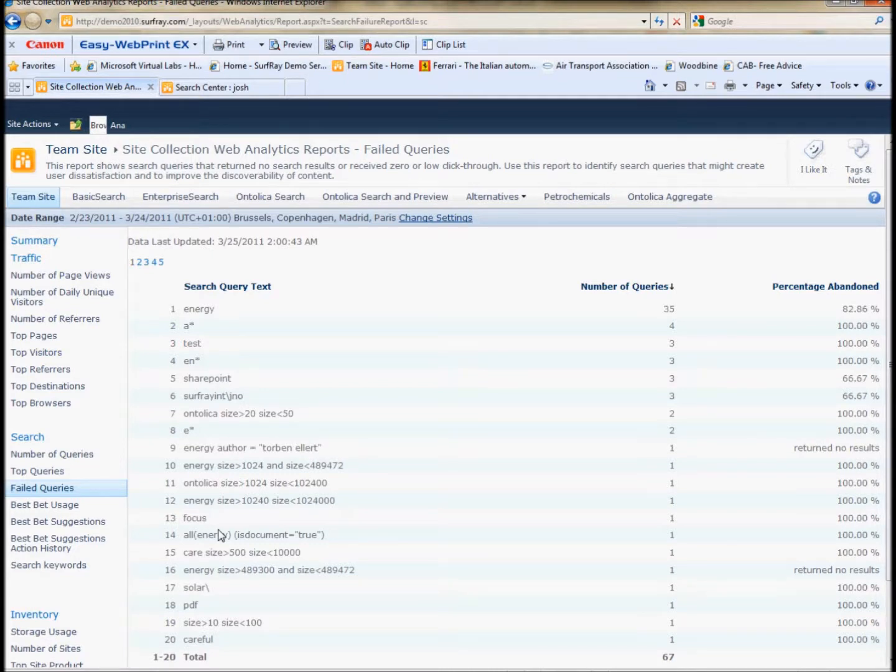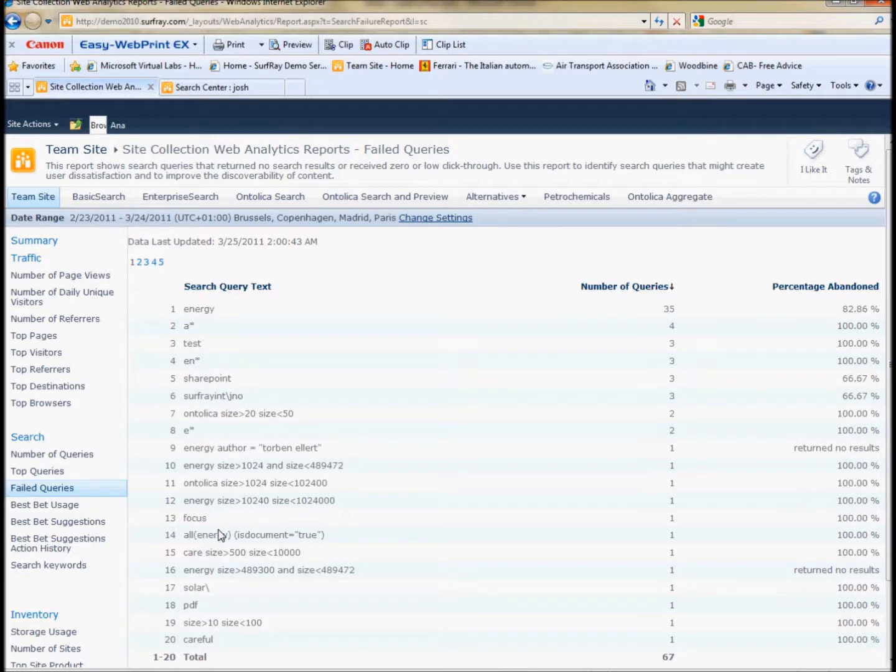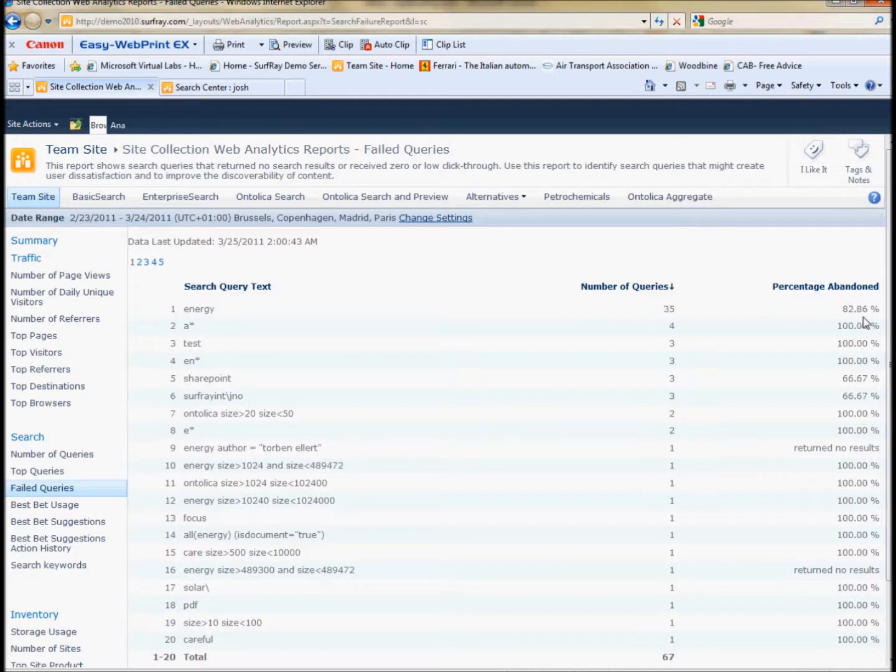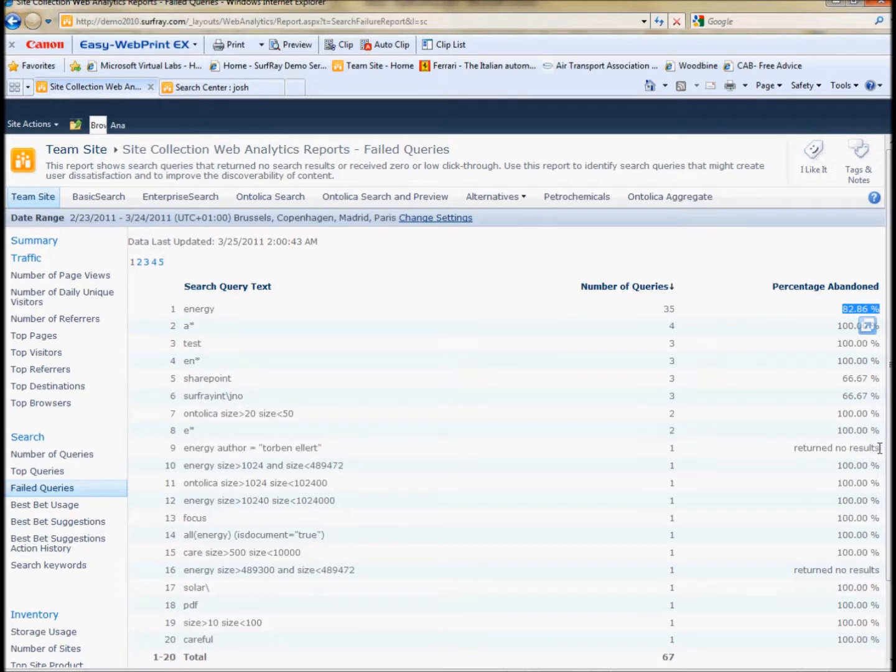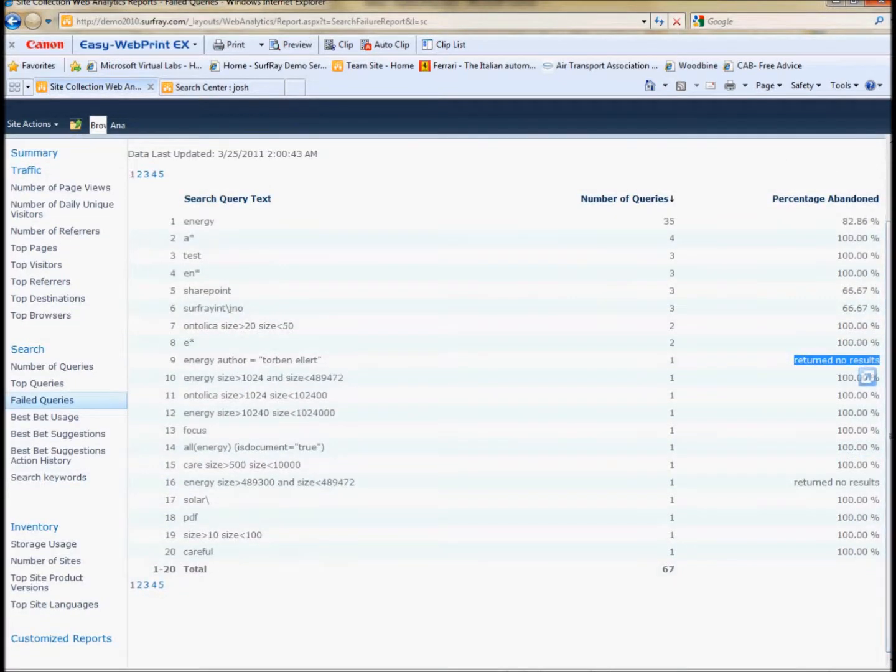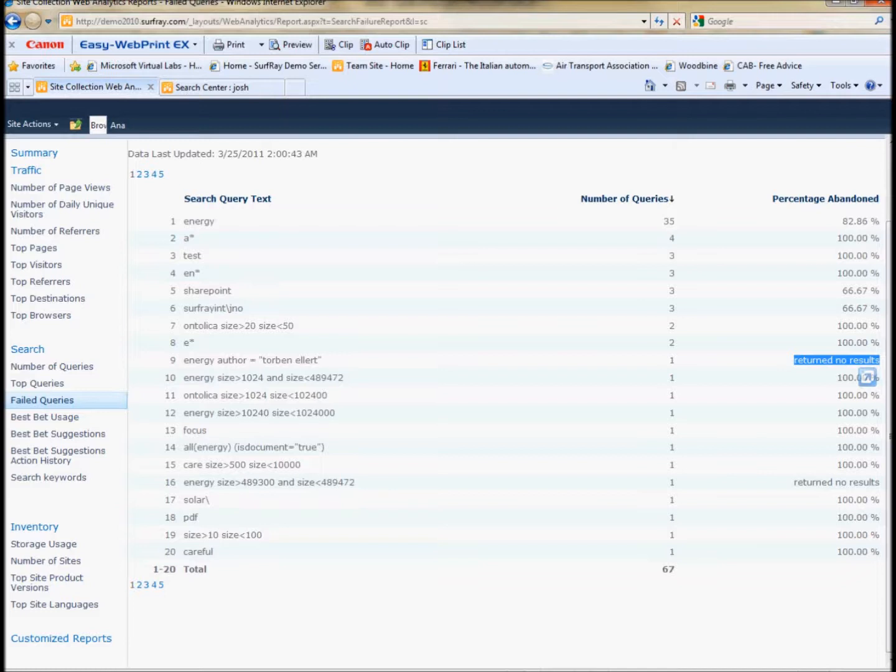Now, the failed queries reports will really show two kinds of core metrics around search. One is whether search queries received no results back or whether they return very few clicks. The ones that return very few clicks, of course, are listed with a percentage of how many were abandoned. And that means that they got results, but they did not click. The ones that returned no results will be listed as return no results. These are probably the core failure point in search engines is when you don't return anything. And then the secondary failure point is when you return things, but people don't find anything attractive enough in the result list to click on. These are two really good indicators that you need a best bet for those terms.